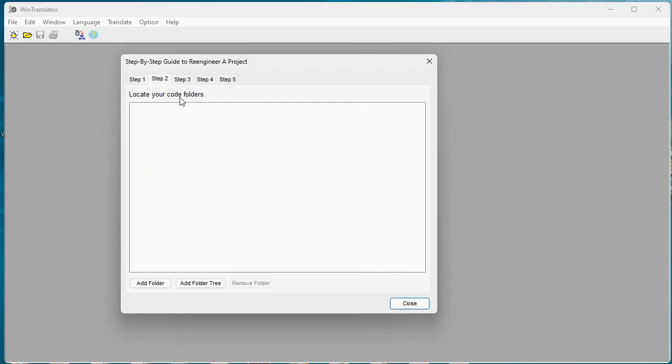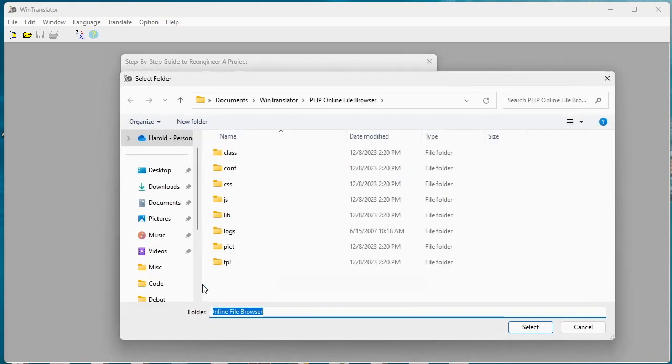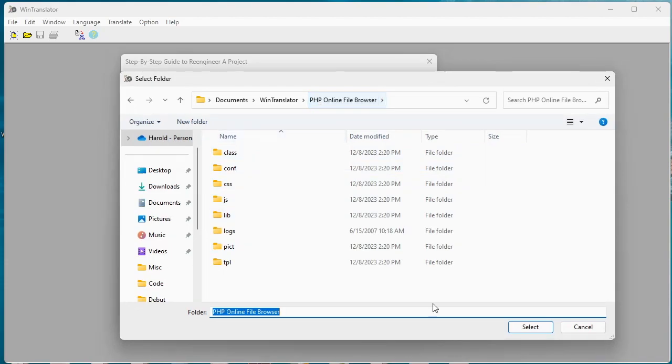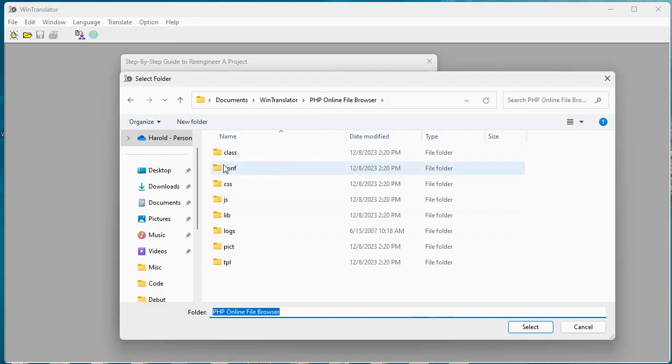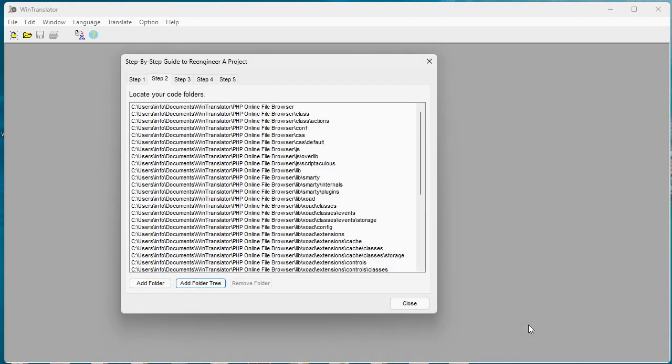We're going to locate our code folder so we'll add this tree of folders starting at the top here. So all these nested folders and PHP files within that will be processed.